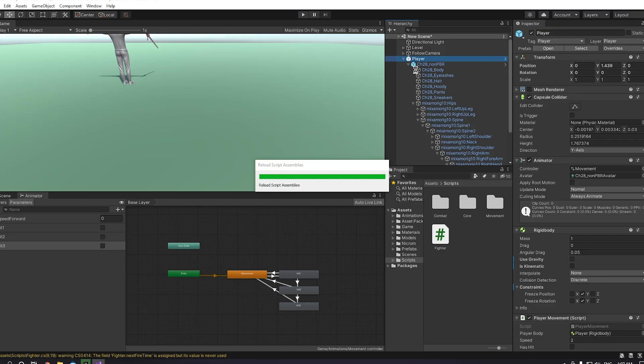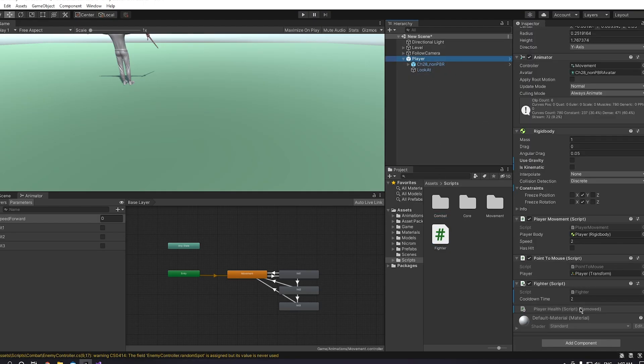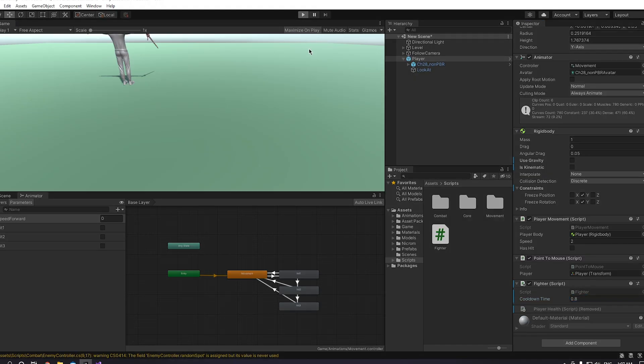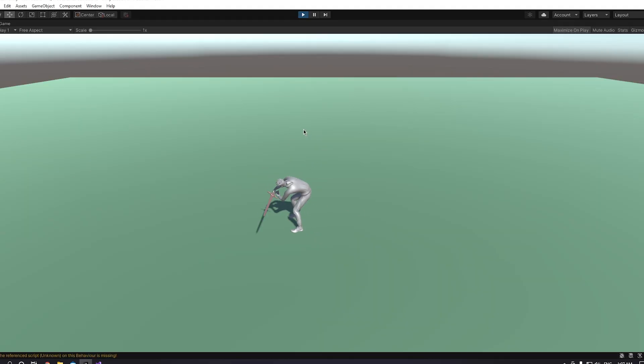If you drag the script to the player game object and change the cooldown time - I found for me the best is 0.8 - and if you launch the game, you will see that you can hit some dope ass combos.